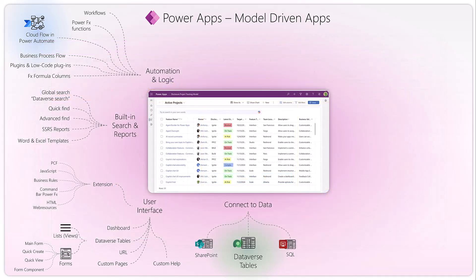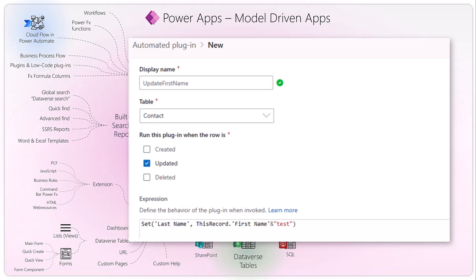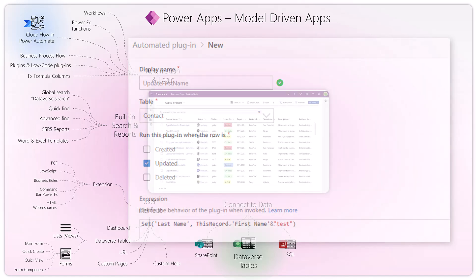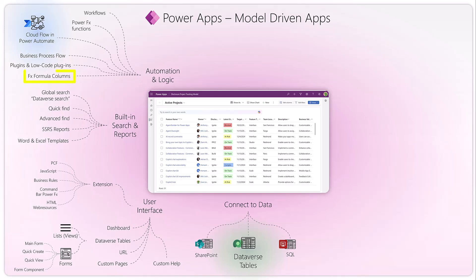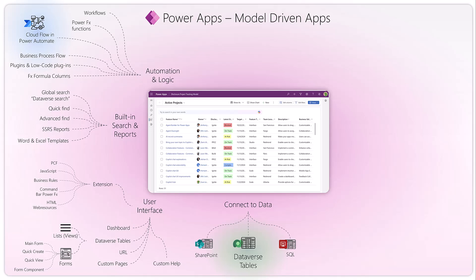Low-code plugins work similarly to workflows — on a specific event you can do actions using PowerFx expressions, and you can associate them to tables. Finally, FX formula columns are columns you can create on a table with defined logic — whether concatenating strings or calculating numbers. They're quite useful for quickly creating logic within a single field.